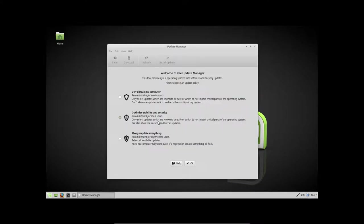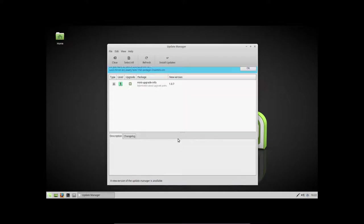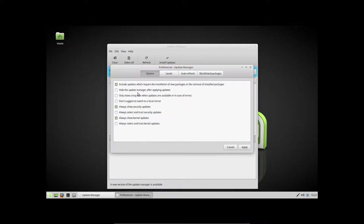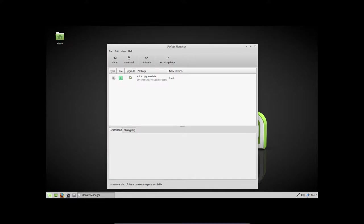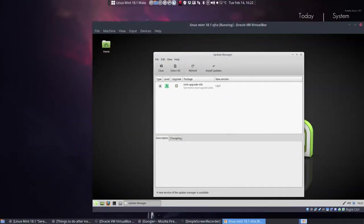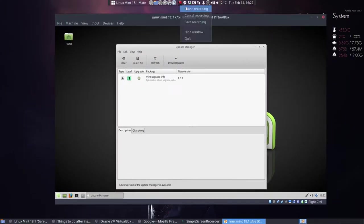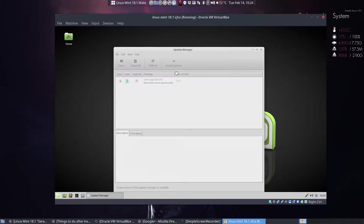And we do want to have an update. Optimize stability and security. Would be a good idea. So, okay. If you don't want to do this, don't suggest it. So, that's been done. Let's upgrade this and install the updates.